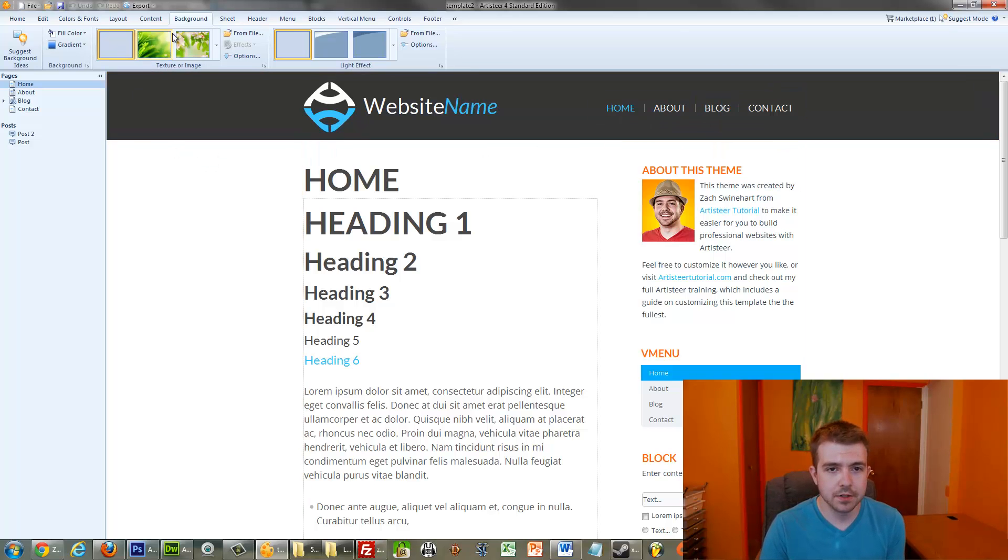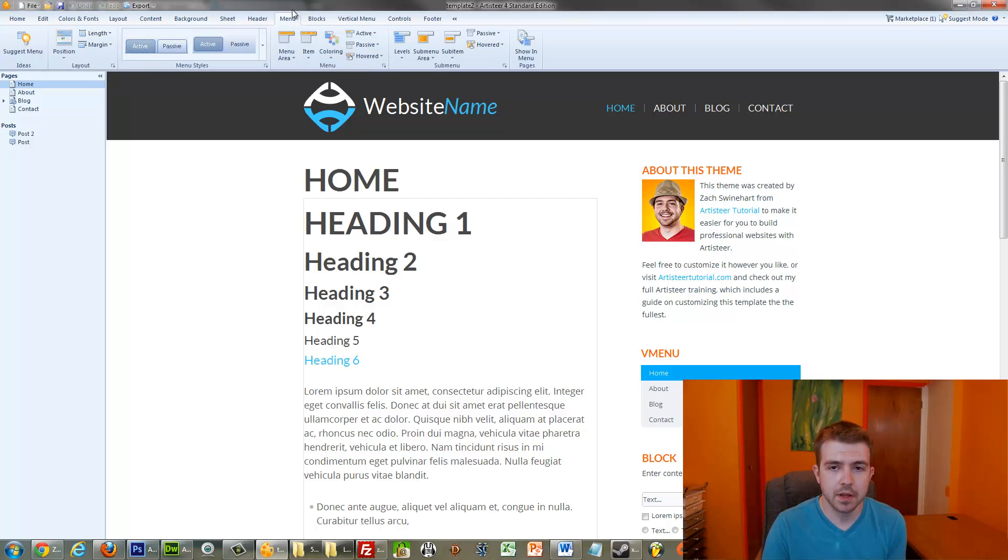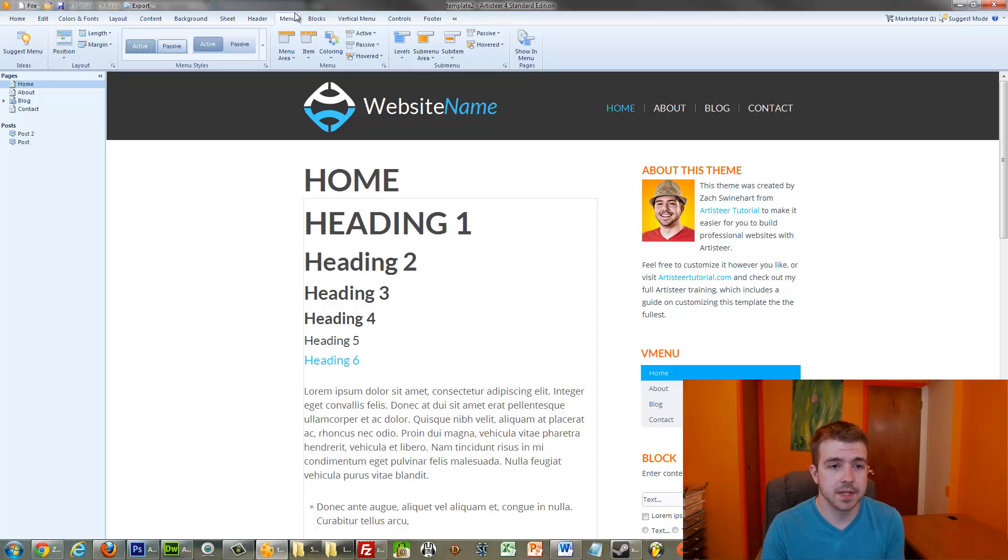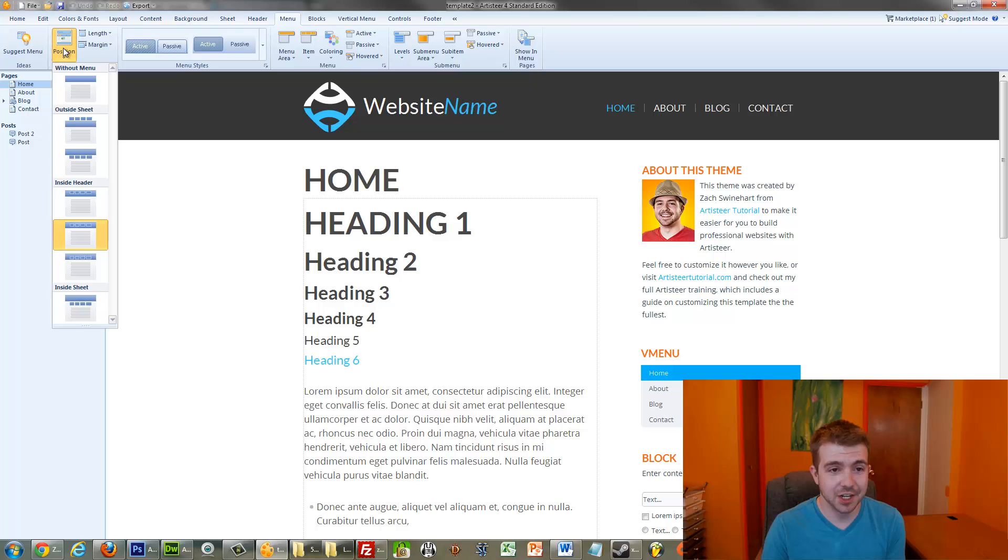To do that, you just go to the Menu tab. I'm not sure that this will work in Artisteer 3. I'm pretty sure this only works in Artisteer 4, just so you know. Within the Menu tab, go to Position, and then you see there's this Inside Header option.